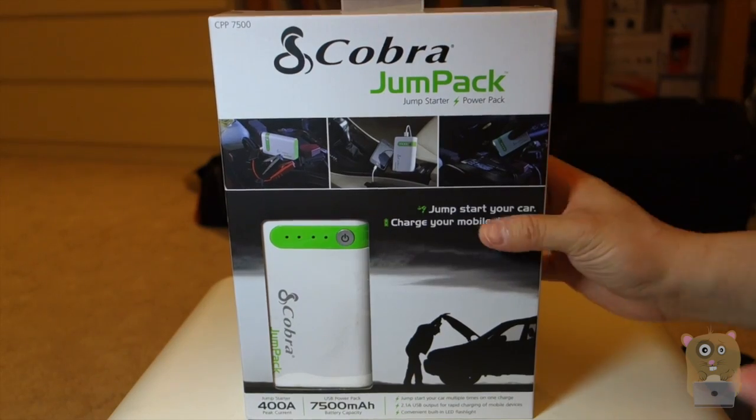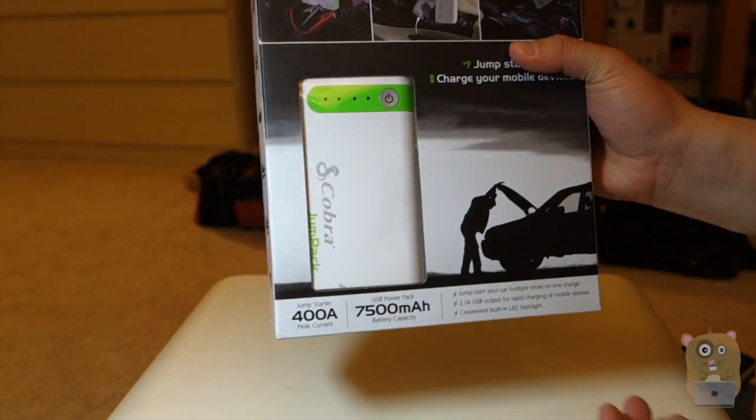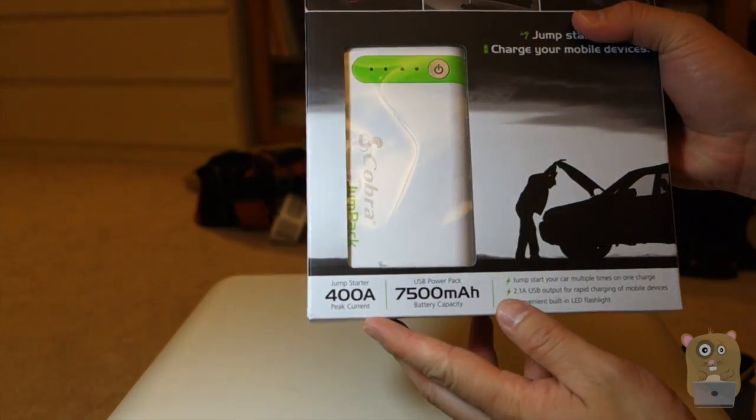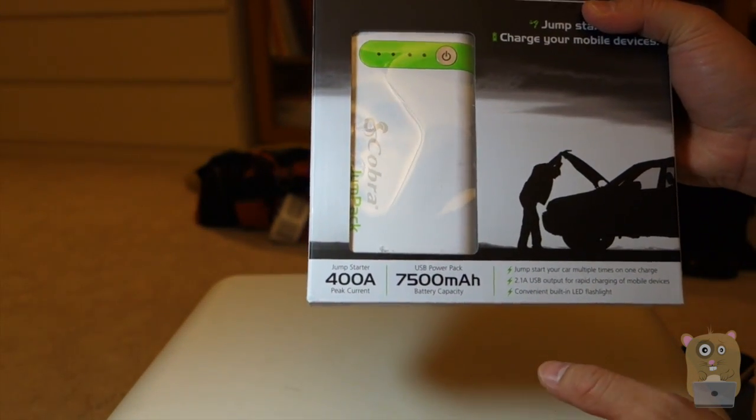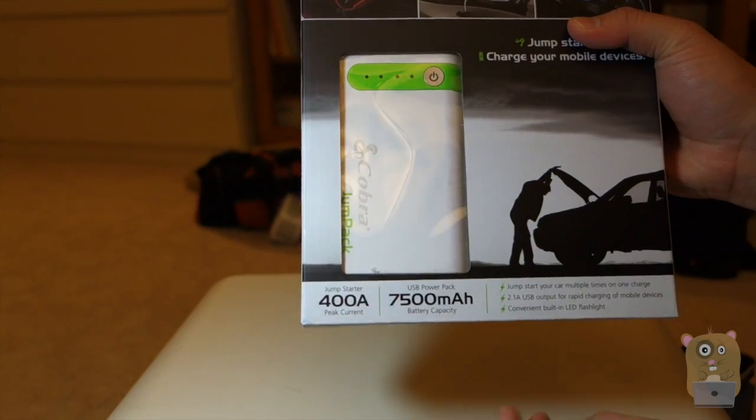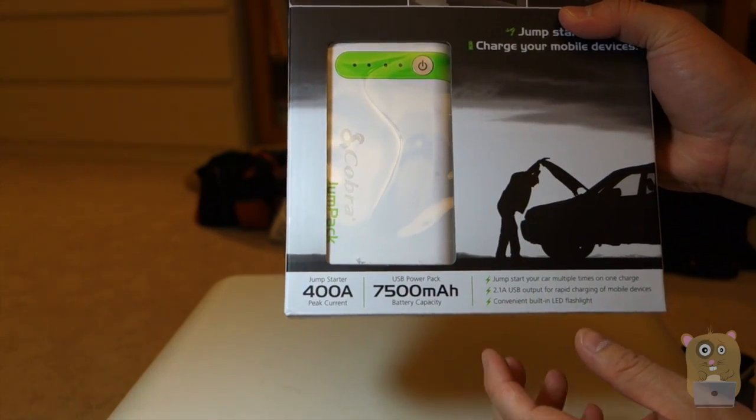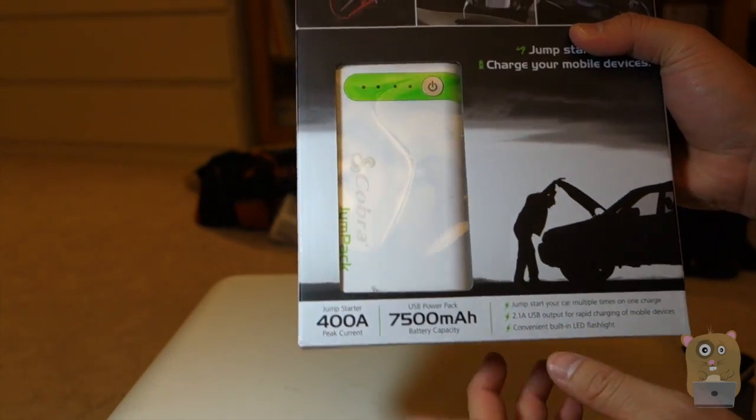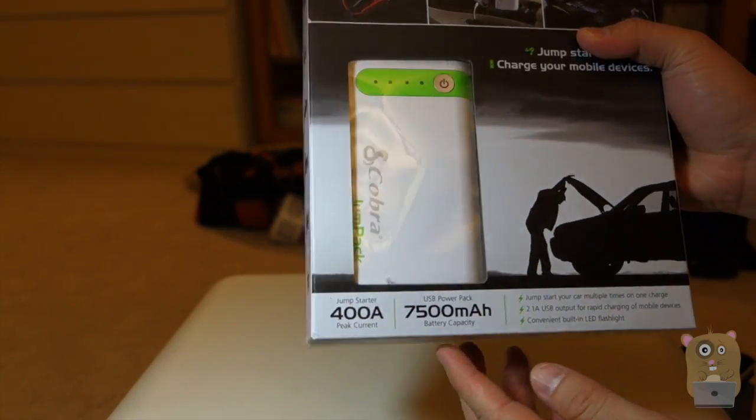And before I open the box, let's look at some of the highlights. So for the jump start, it has a peak amp of 400. And for the battery capacity, it's 7500 milliamps.